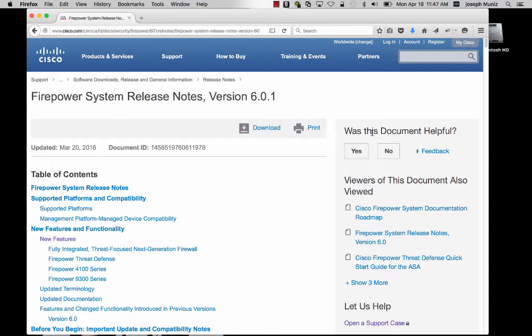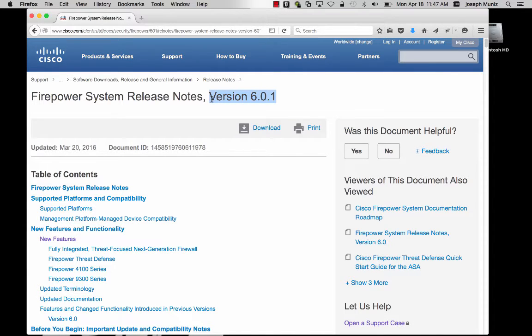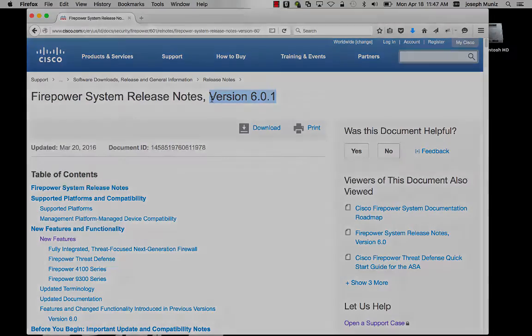To learn more about both the unified and separate image, see the release notes for version 6.0.1 of the Firepower software.